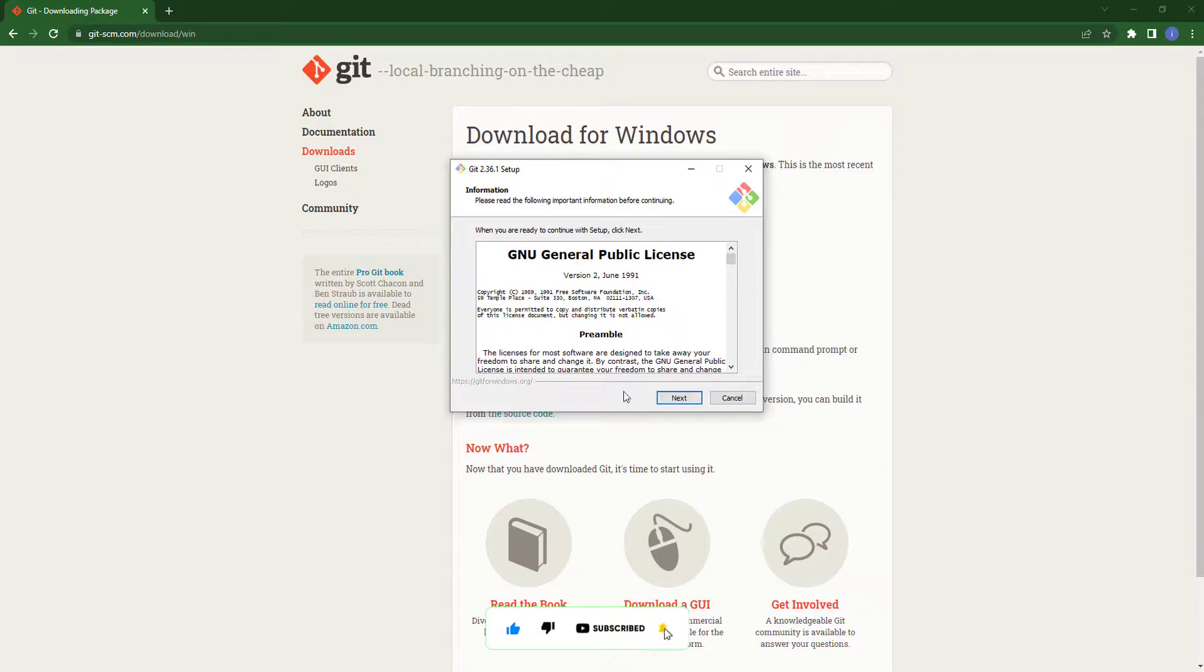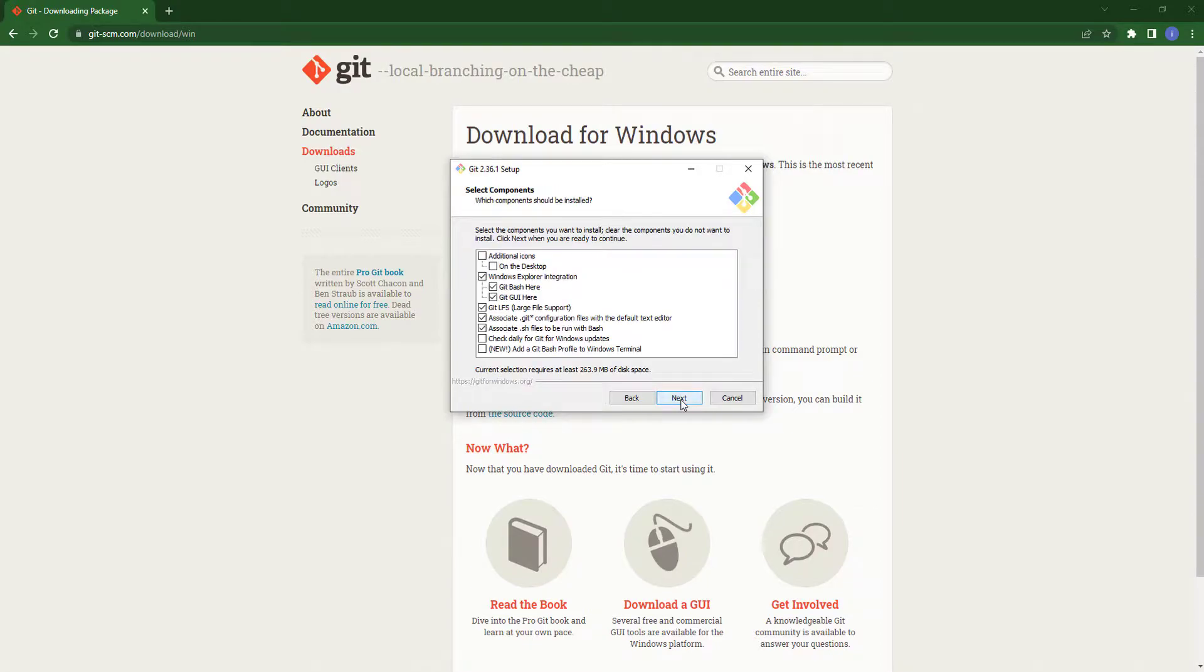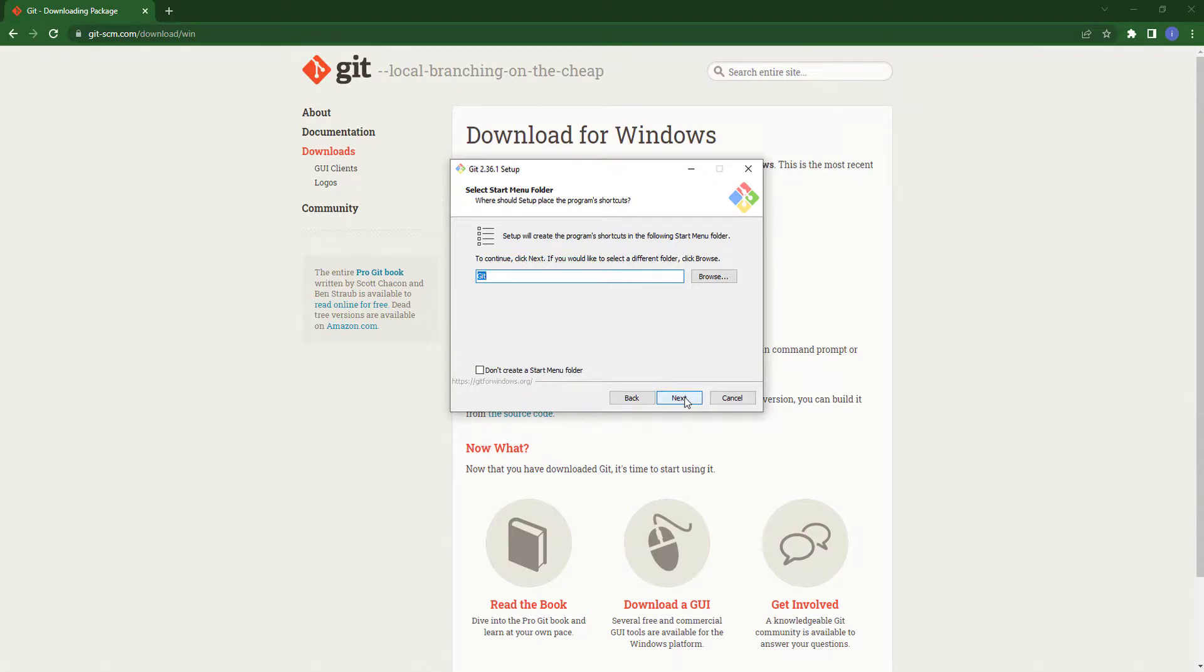Here you can see the wizard of Git. We will configure Git, so I will go with the default setting and click on next. Here I will also go with the default setting and click on next.